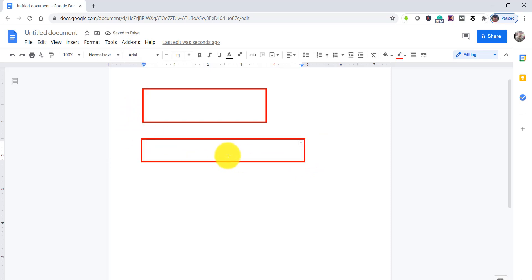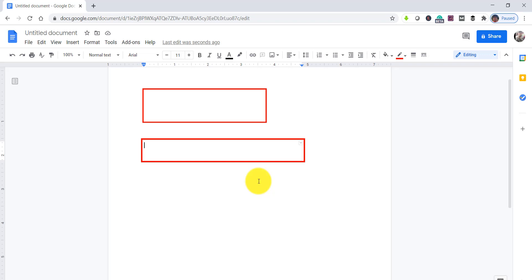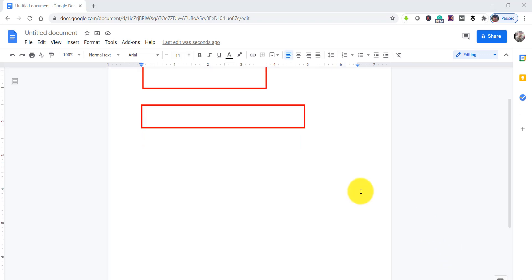The text box is ready with customization. This is how you insert a text box in Google Docs using a single-cell table. That was the second approach, and now it's time for the third approach.